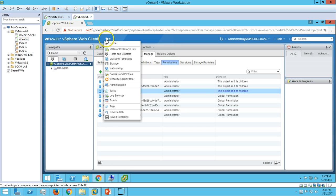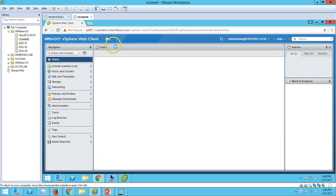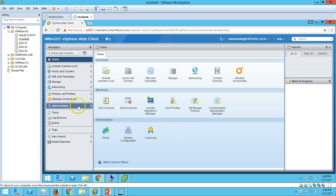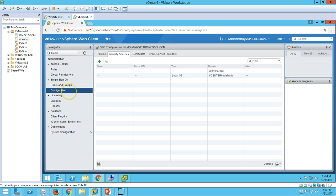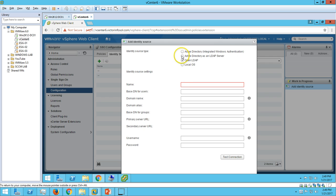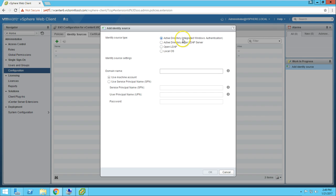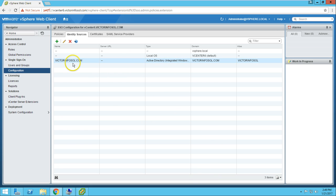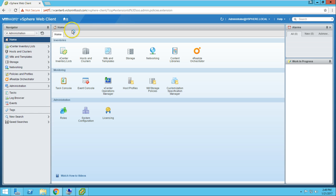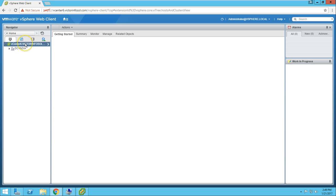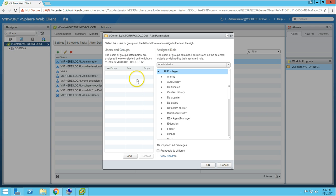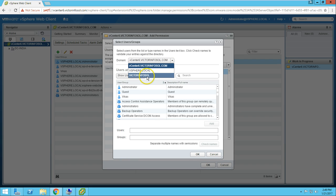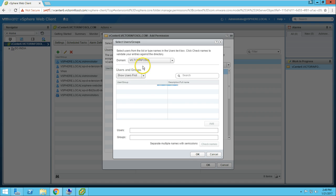Go to the Home page, click on Administration, and under Configuration you'll find Identity Source. Click on Add and it will give you options such as Active Directory, Integrated Windows Authentication, and others. I want to add my Active Directory domain. Click OK and it will take a few seconds to add your Active Directory authentication. Now if you go to Manage Permissions and click the plus button, you'll see the domain listed as an option.